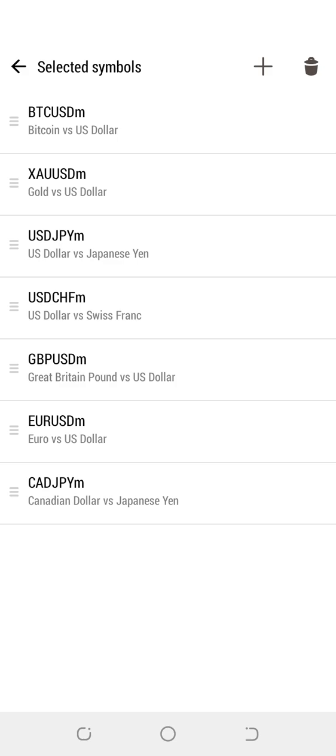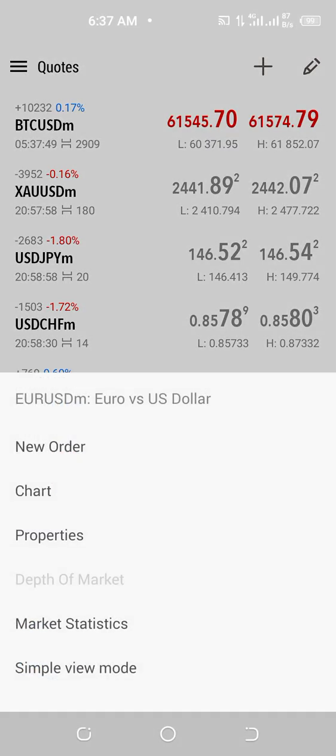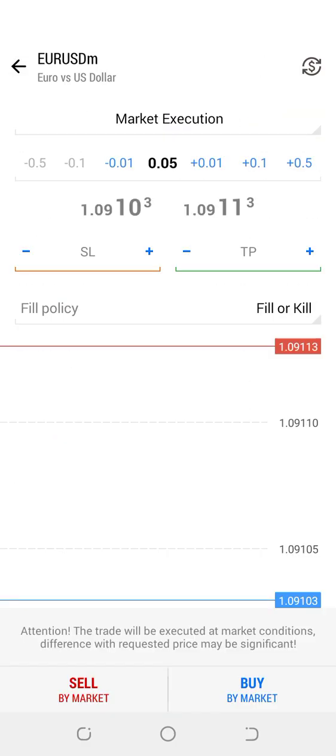To place a trade, you tap the instrument — for example, EURUSD. Then you go to New Order. New Order helps us to open a trade. When you click on it, you can open a trade. As you can see, we have Sell by Market and also Buy by Market.